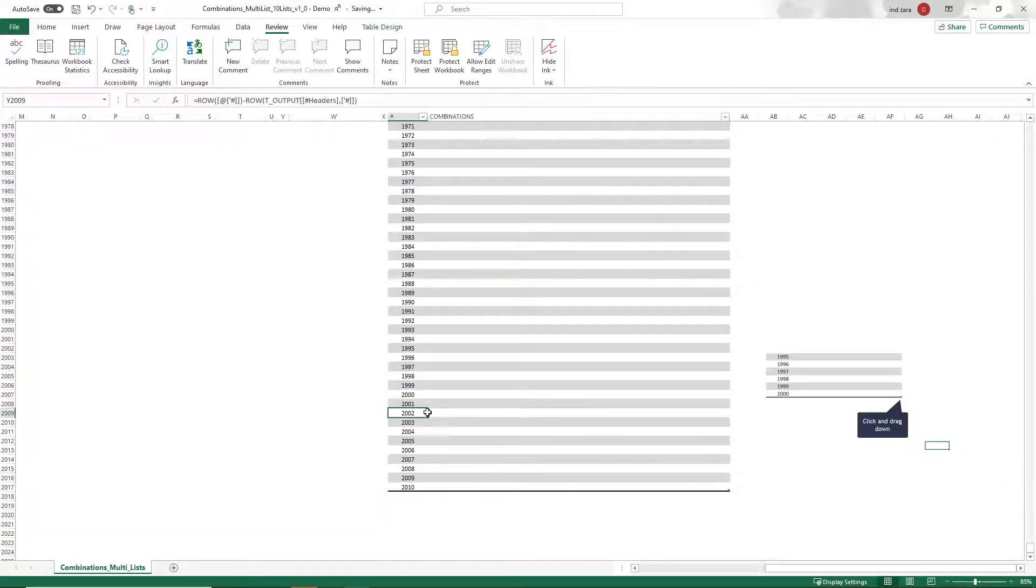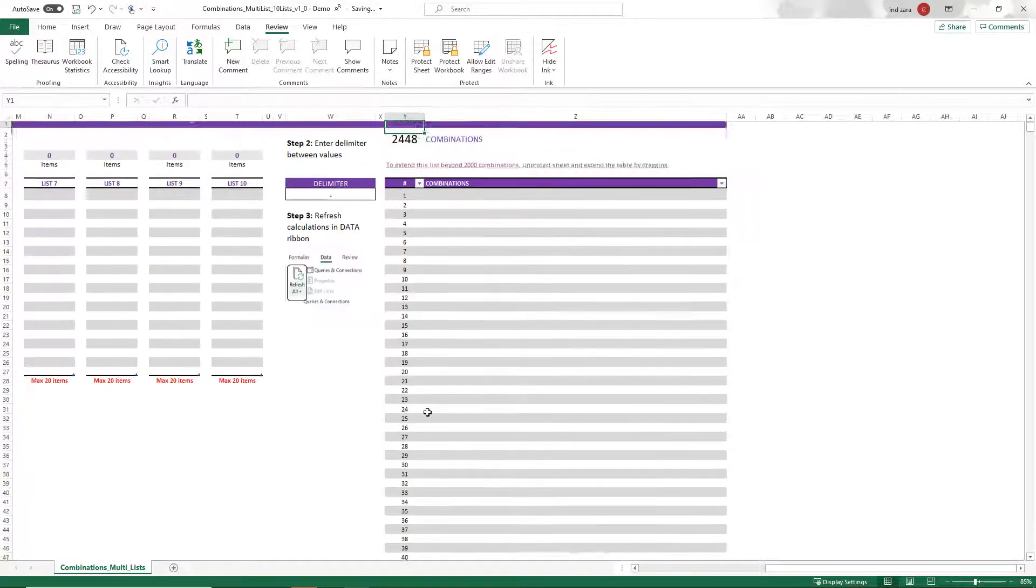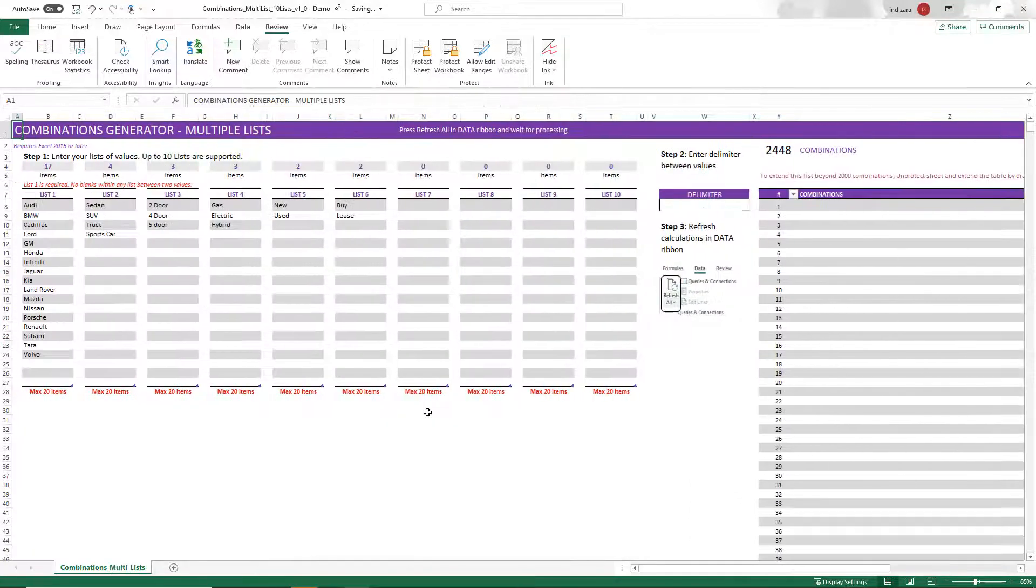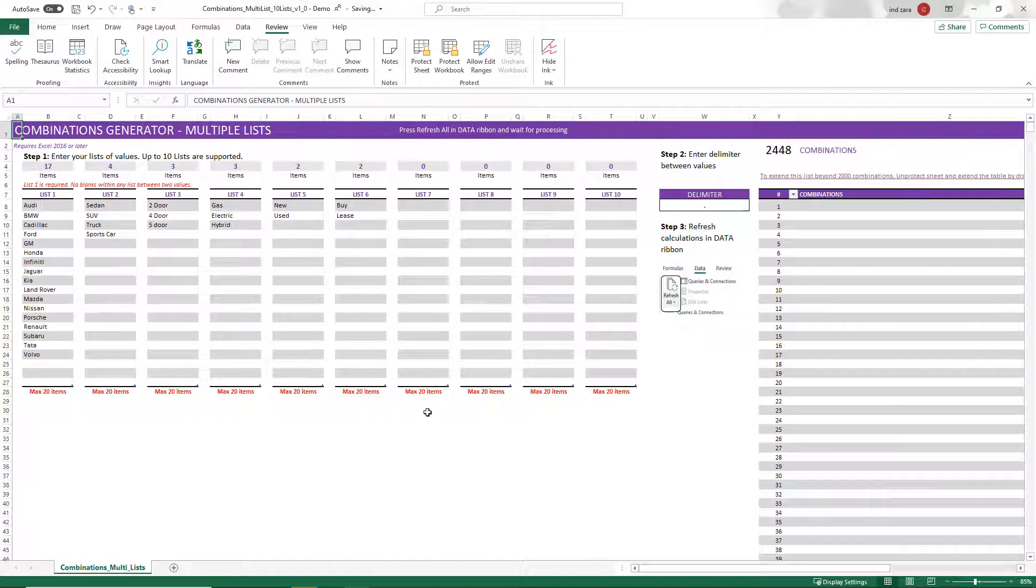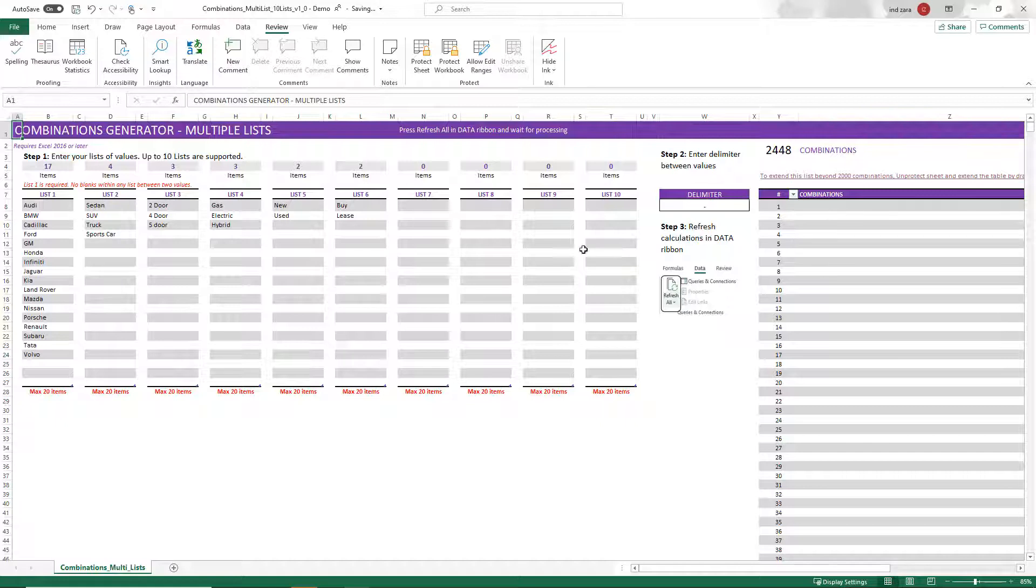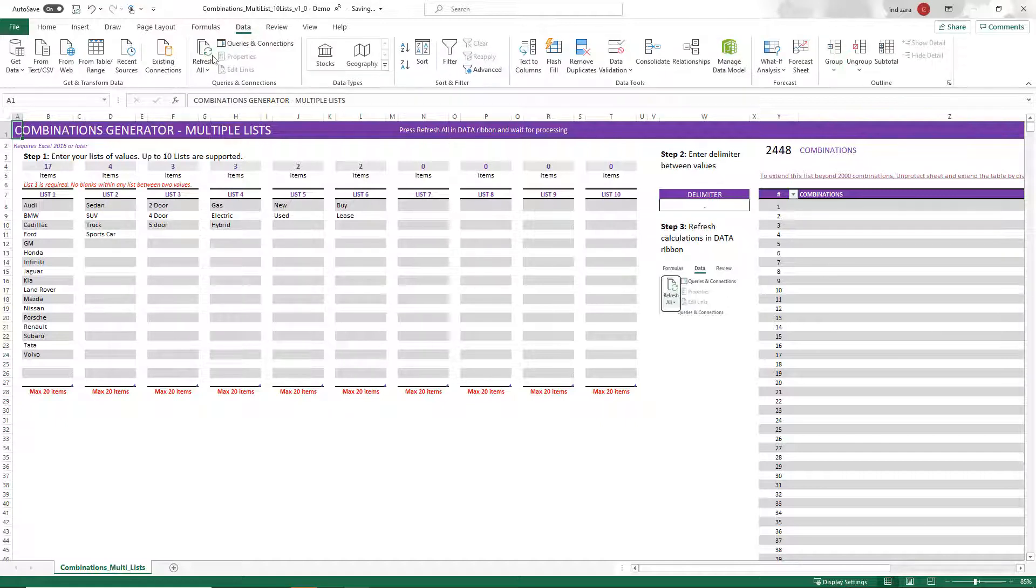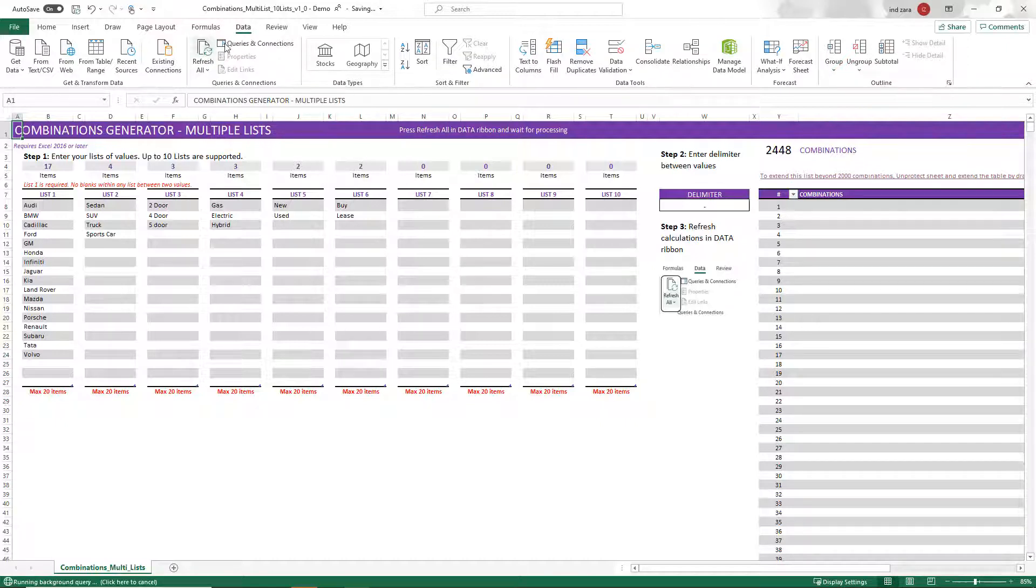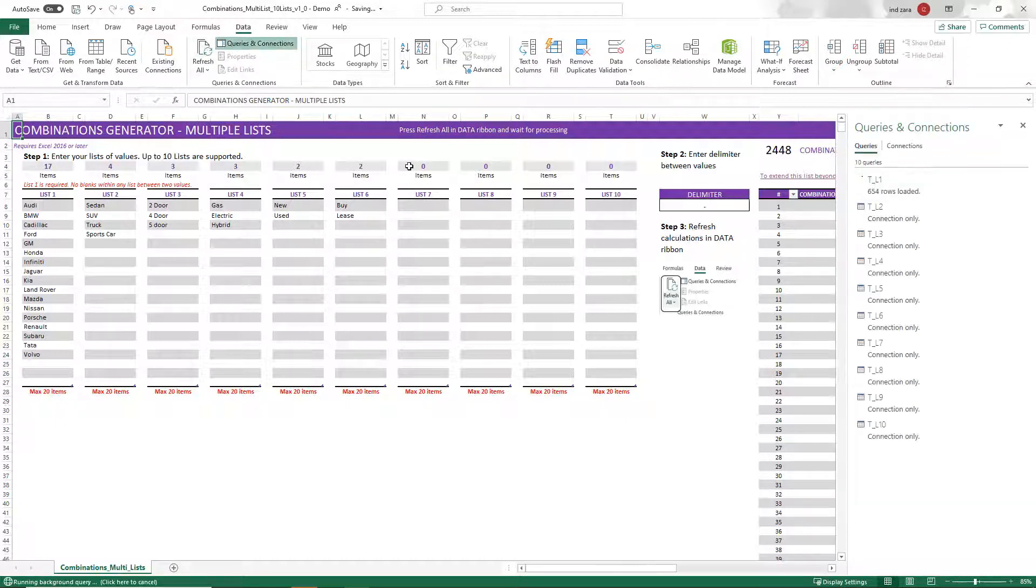And so now we have 2448 combinations for these values. And we have a message that shows up that if you want to extend beyond that, then I go here as I mentioned, you can extend it beyond that. Now, before we do that or anything more on that, we do know that the data is not displayed here in the combinations. And that's because we have modified the input, the message says press refresh all. So I'm going to go ahead to data, refresh all, and it is going to go and refresh.